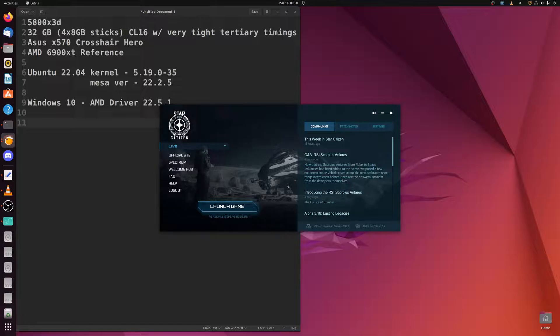So again, performance testing here today was in Linux and Windows in Arena Commander single-player free flight on, I believe it was Broken Moon. So let's get right to it.